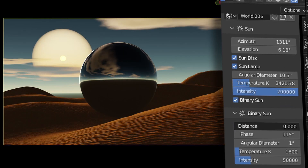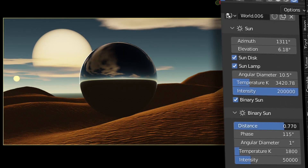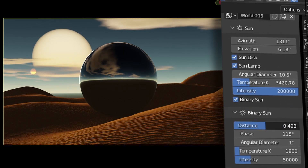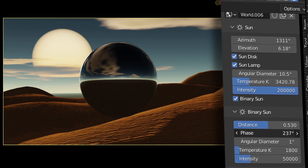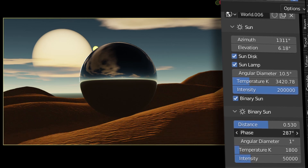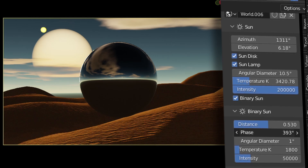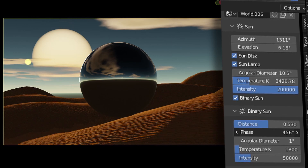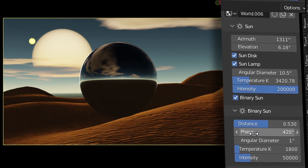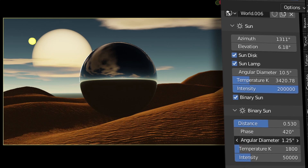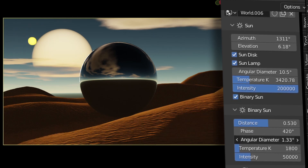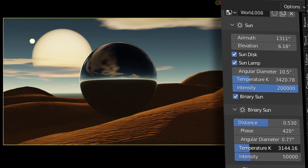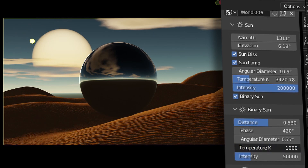You also get this cool stylistic secondary Sun shown as the Binary Sun. This is essentially just another small Sun for those more surreal renders. It follows the initial Sun's position and all the settings are individual to the main Sun lamp for even more customization.